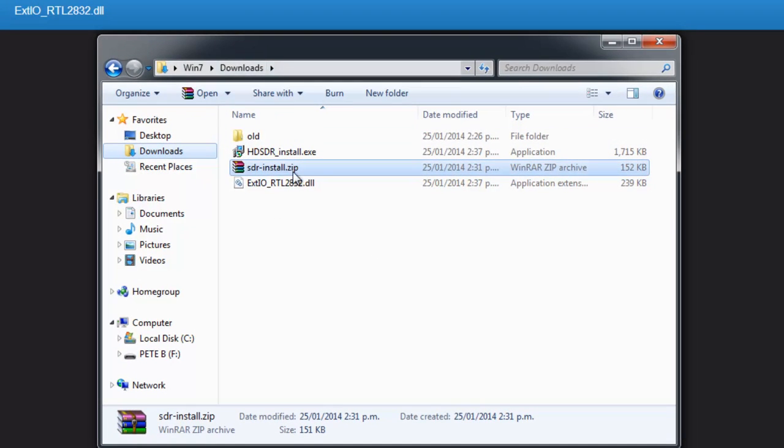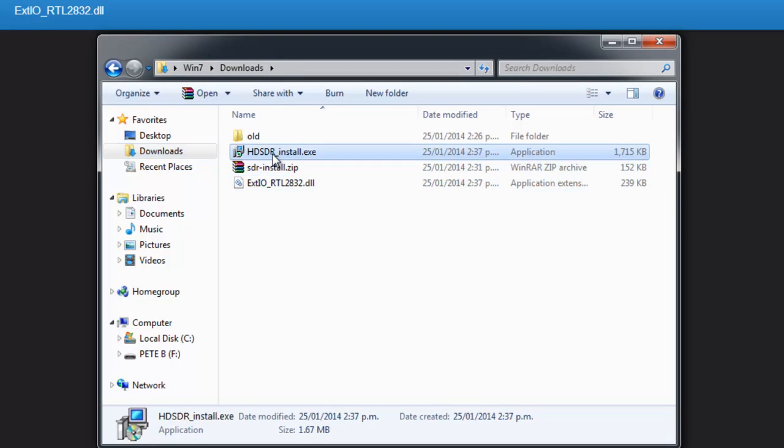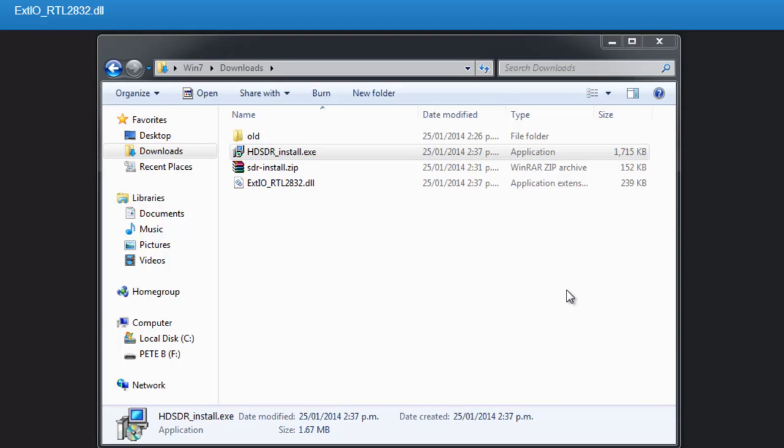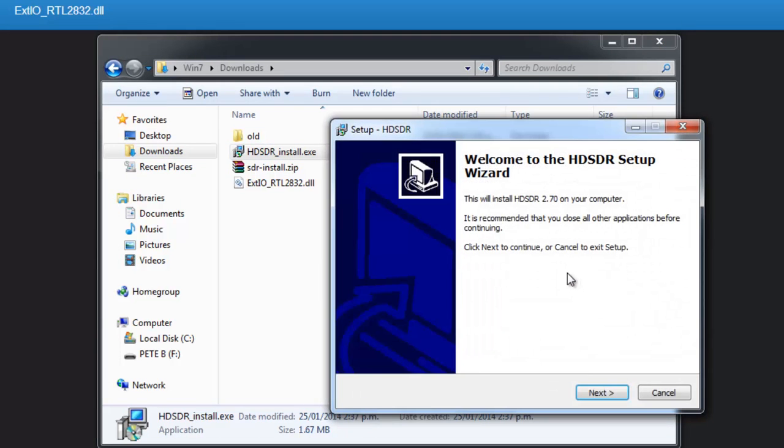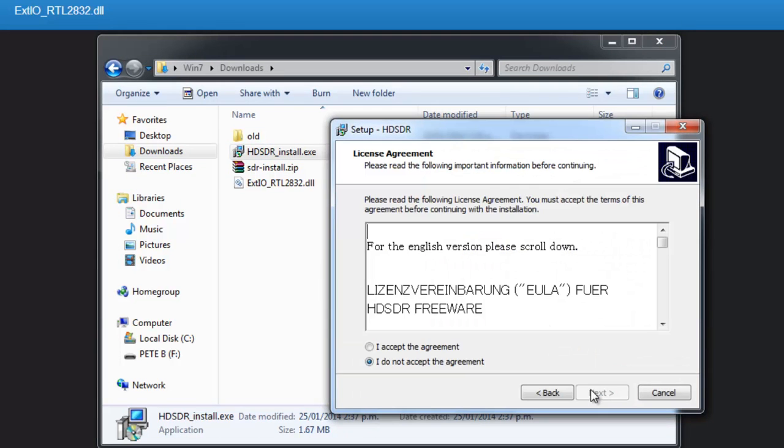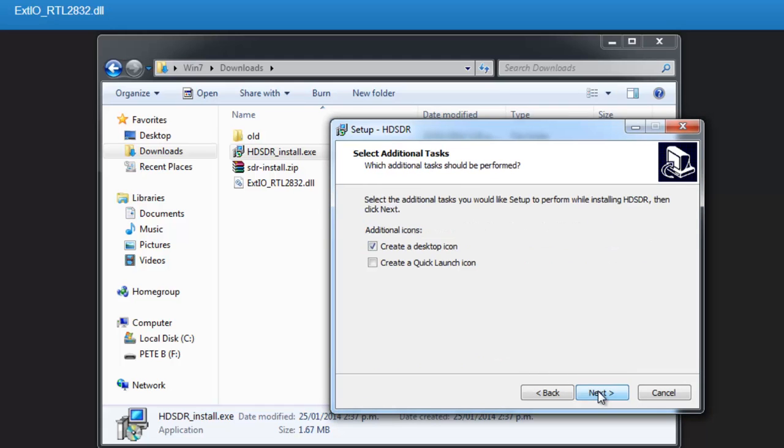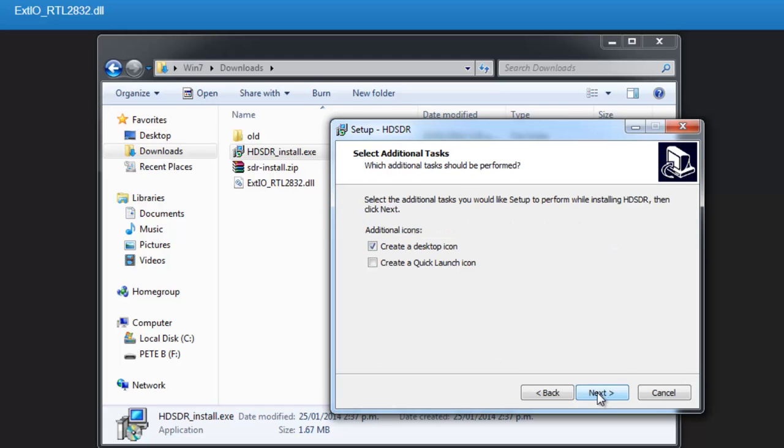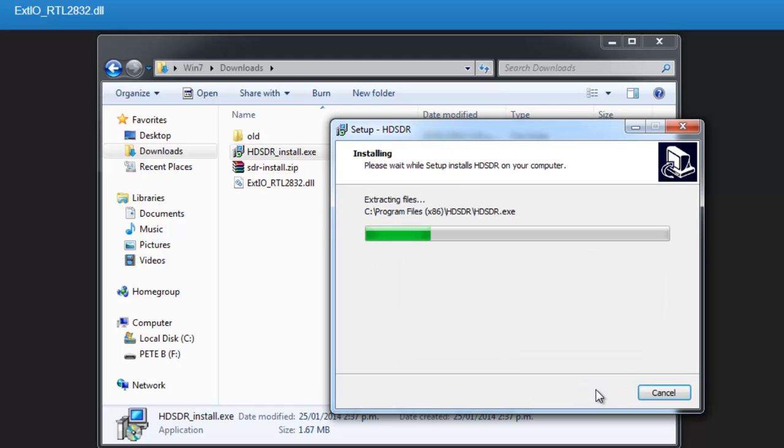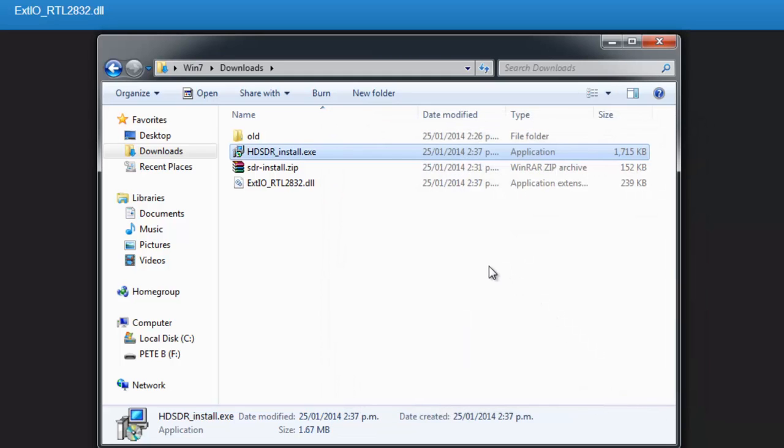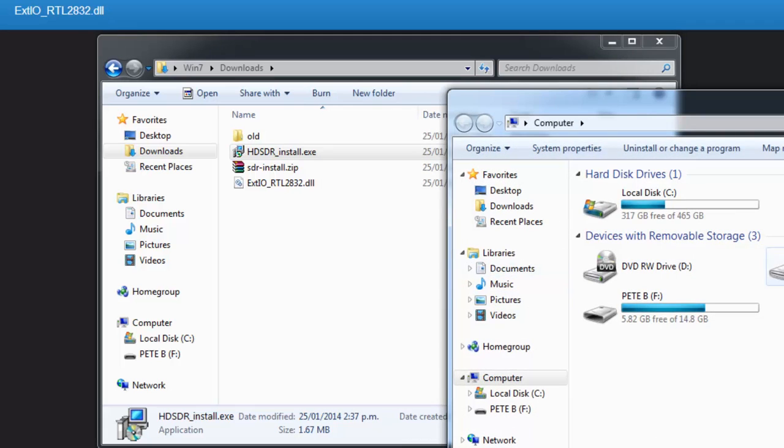Now if we go back to our downloads folder, we can see those two downloads. So we'll install HD-SDR and run. And it's just a simple next, next, next install. And we won't launch it just yet, because we will open that up in another window.